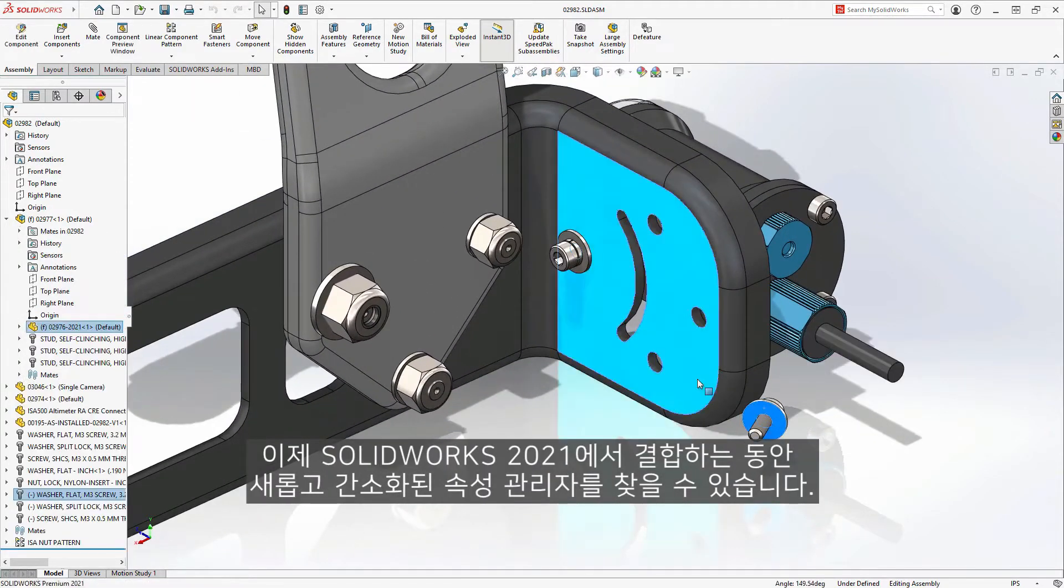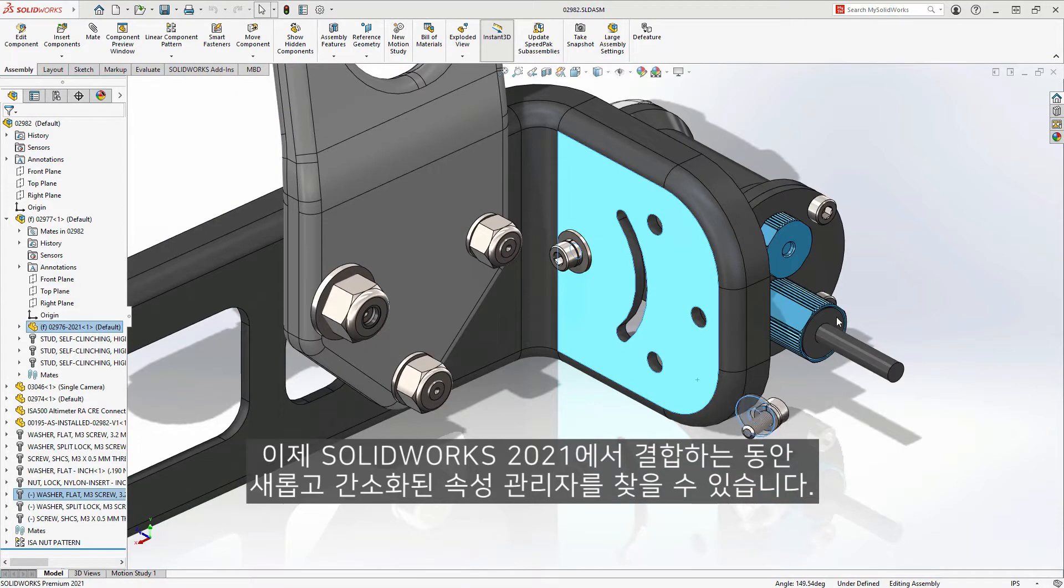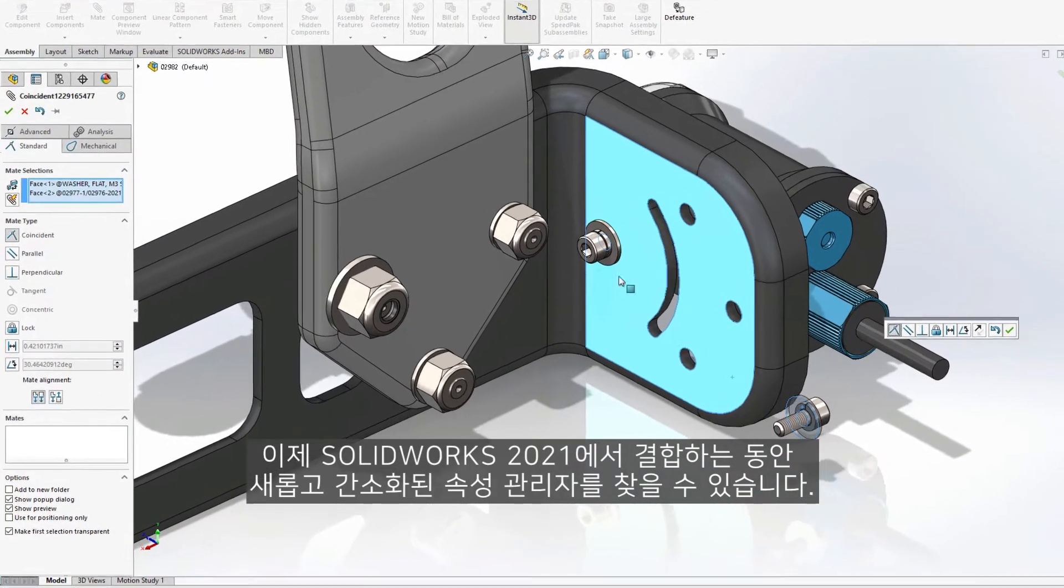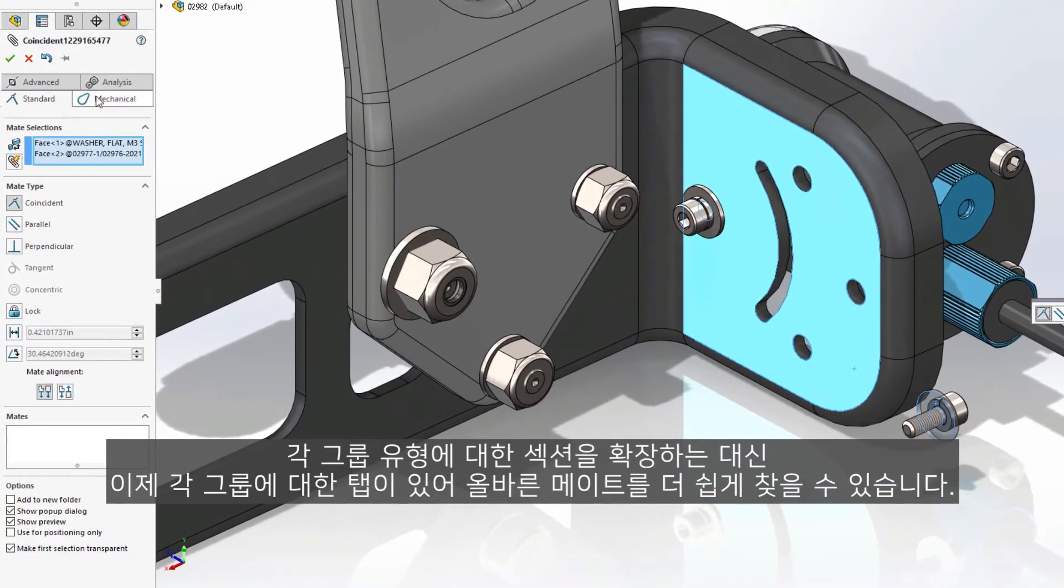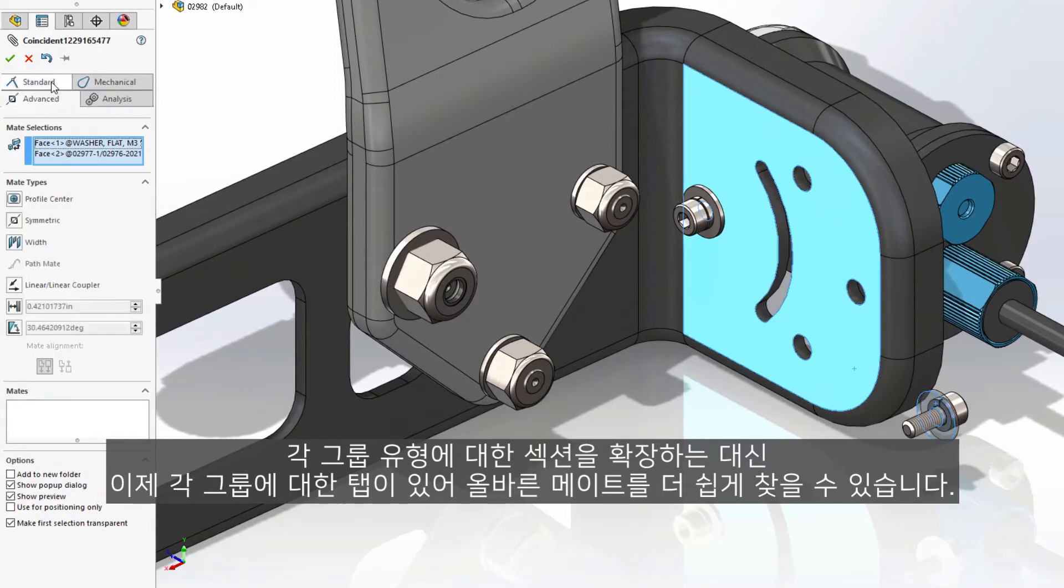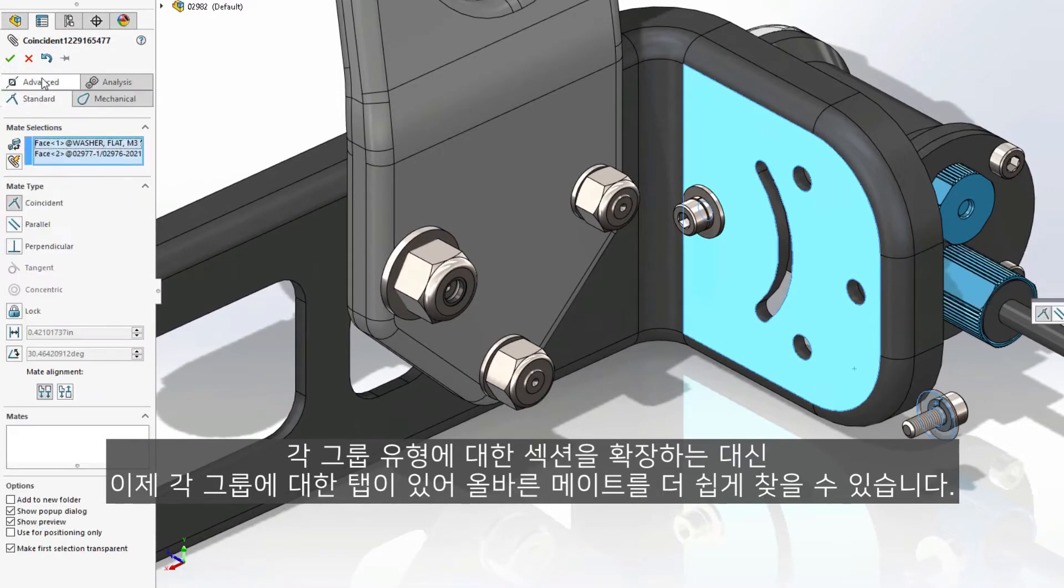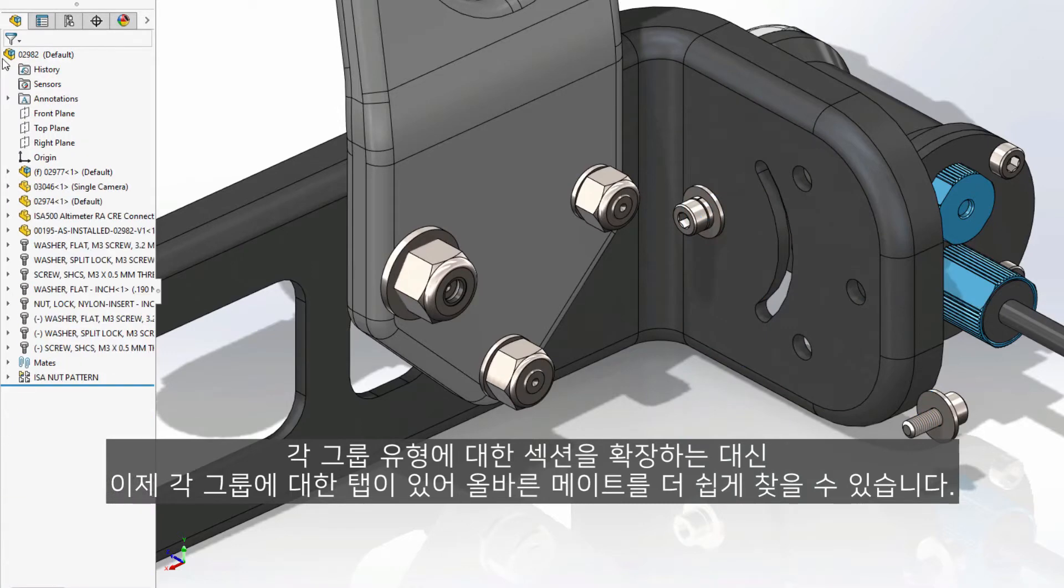While mating in SolidWorks 2021, you will find a new streamlined property manager. Instead of expanding sections for each group type, there are now tabs for each group, making it easier to find the correct mate.